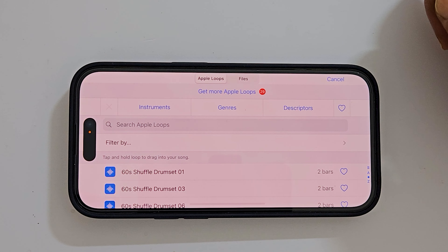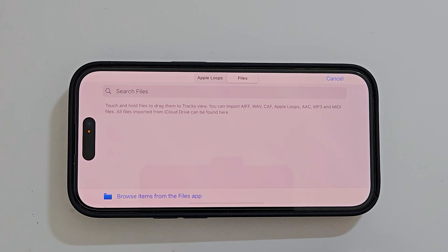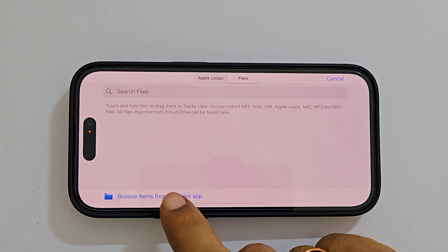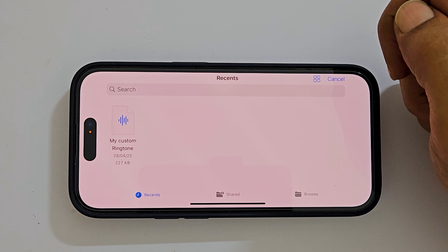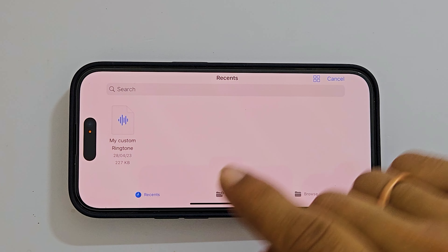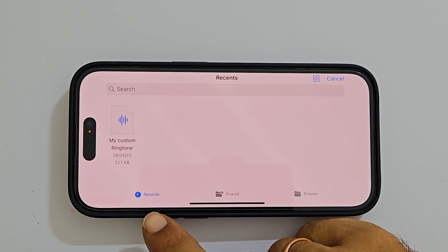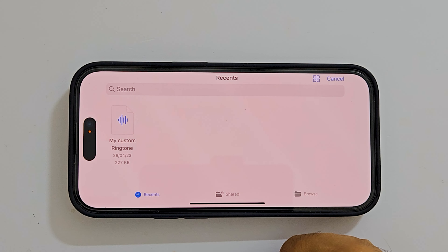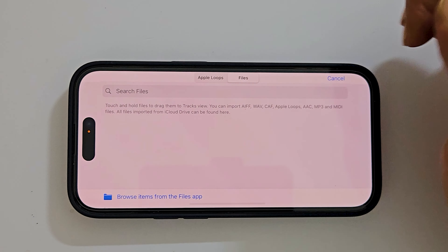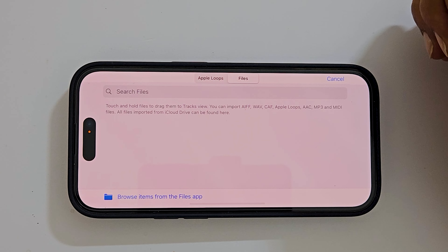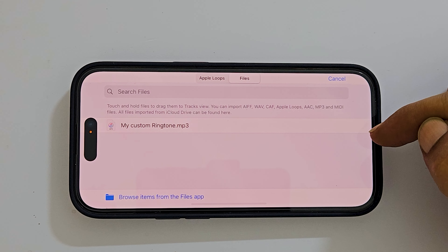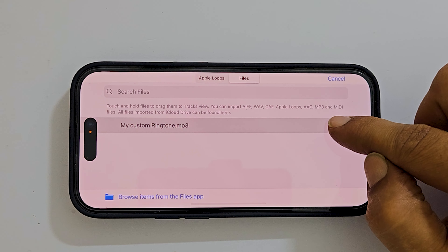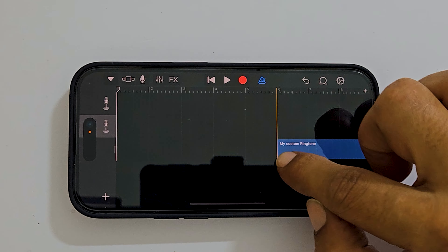Since our MP3 song is in the Files app, tap the Files tab. Here, tap Browse items from the Files app. Browse to the path where you have your desired file — in most cases you can see it in the Recent tab. Tap on the MP3 file you want to set as a ringtone. It will show up in a second. Once it appears, tap and hold on it and drag it to the project track.